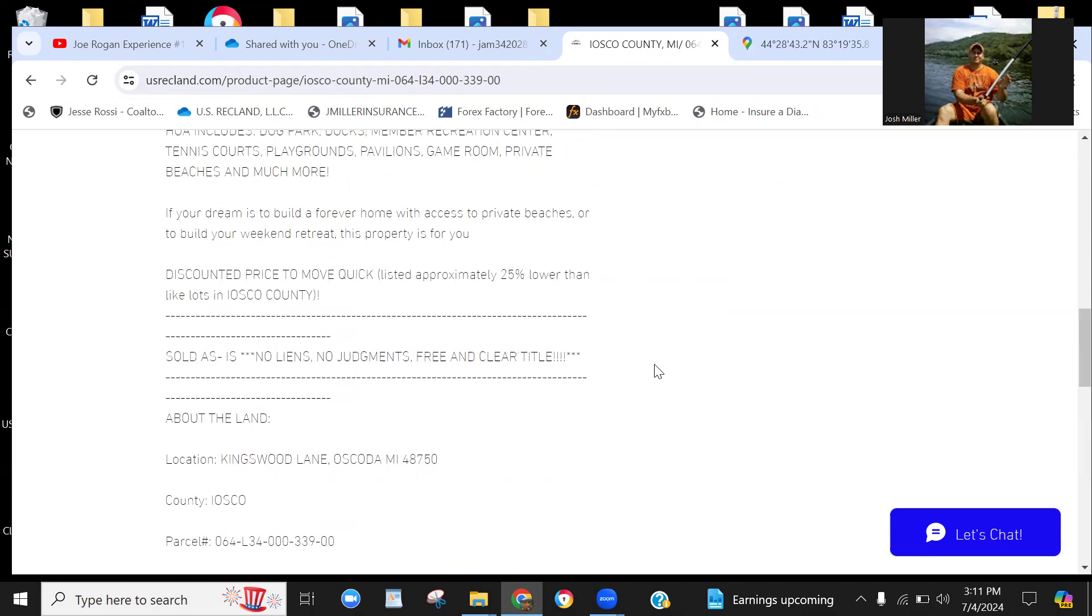No wetlands, no flood zone. Again, $3,799. We've got them on owner financing, $500 down, $300 a month. It doesn't get any better than that. If at some point it meets your criteria, you got to pull the trigger or you're going to miss out. So if you're interested, please give us a call: 330-615-2999, or you can also reach us via email: usrecland@gmail.com.